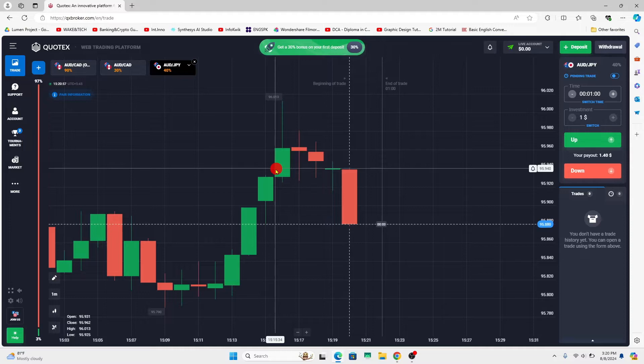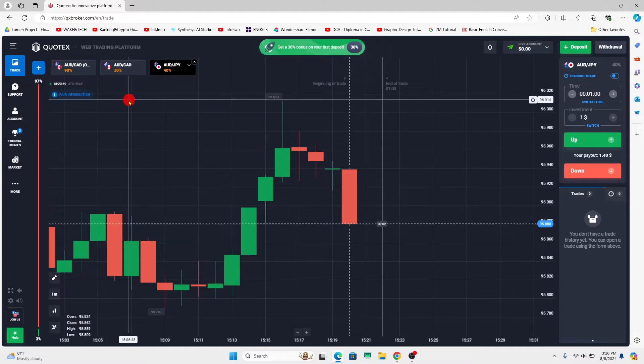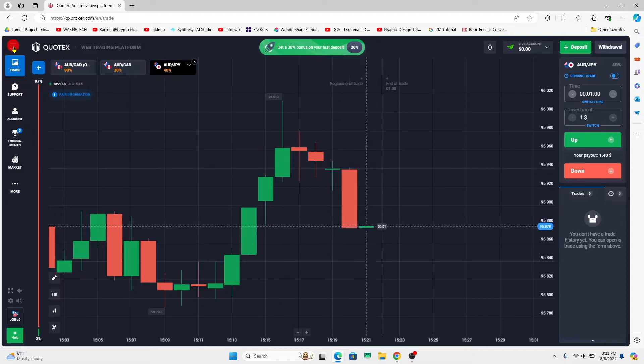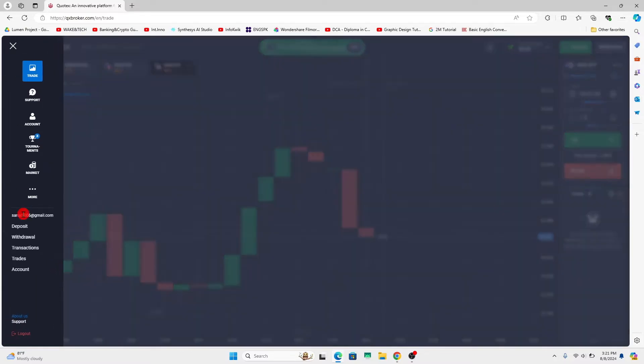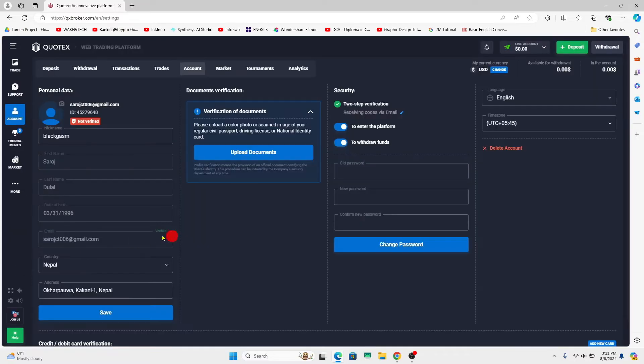Now if you wish to change the language, click on the menu icon at the top left corner and then click on account. This will take you to your account page where you will find the language option at the right side.